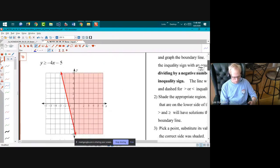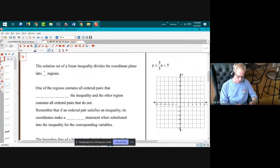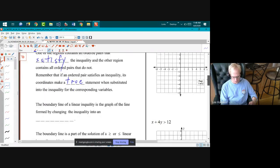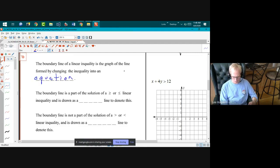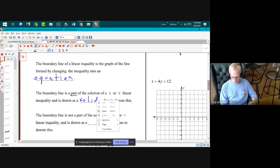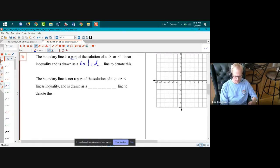Here's a classic linear inequality: y greater than or equal to negative four x minus five. The solution set always divides the coordinate plane into two regions. The boundary line is formed by changing the inequality into an equation. It's drawn as a solid line for greater-than-or-equal-to or less-than-or-equal-to, and as a dashed line when the boundary is not part of the solution.